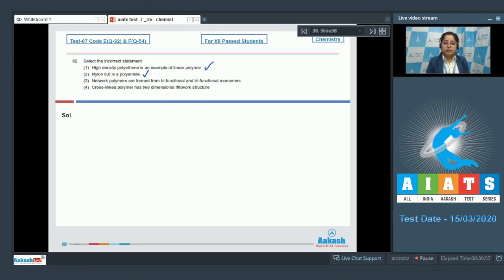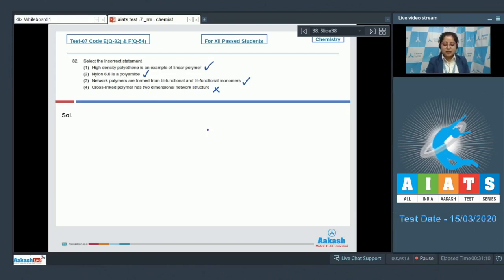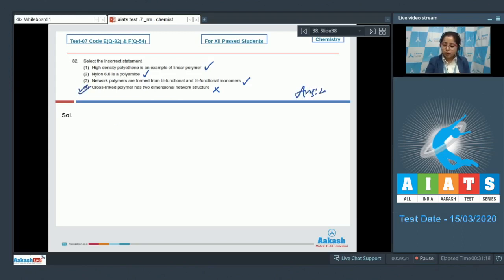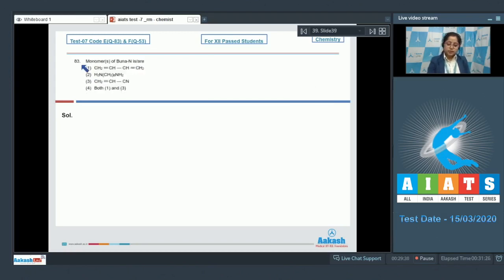Statement three — network polymers are formed from bifunctional and trifunctional monomers — this is also a correct statement. Statement four — cross-linked polymers have a two-dimensional network structure — this is an incorrect statement, as cross-linked polymers have a three-dimensional structure. So the correct answer for this question is option number four.